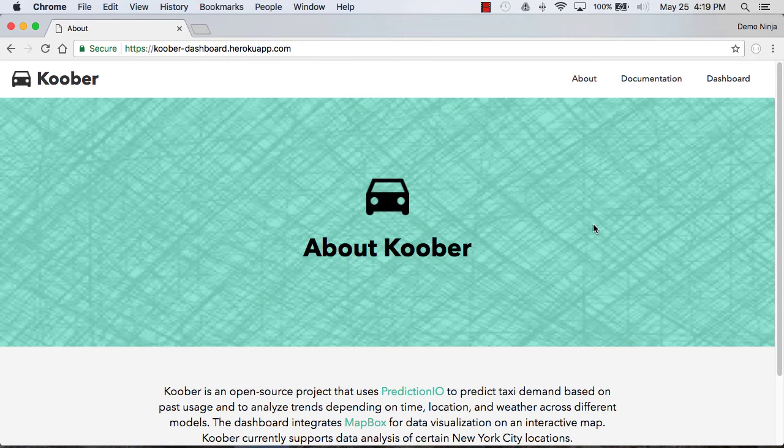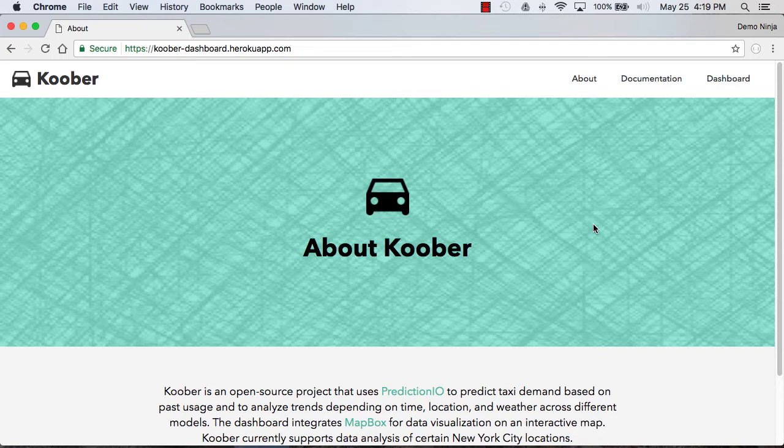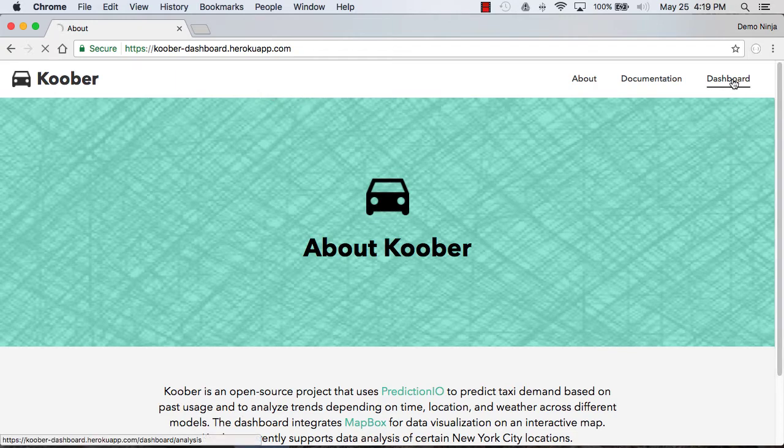This is a quick demonstration of the Kuber Dashboard that uses some open taxi data to predict taxi demand. You can find it at kuber-dashboard.herokuapp.com. Let's go check out the dashboard here.